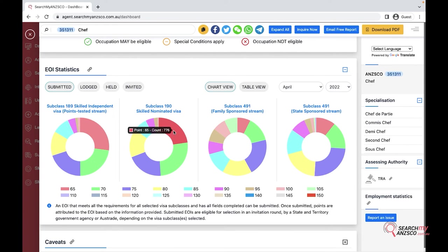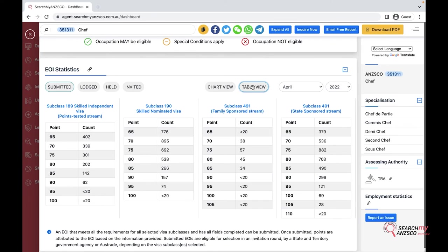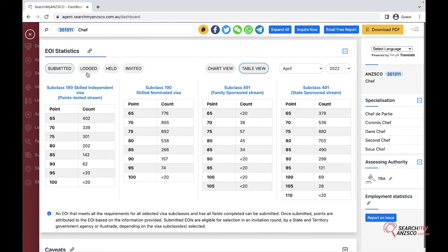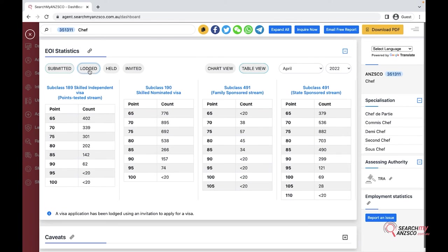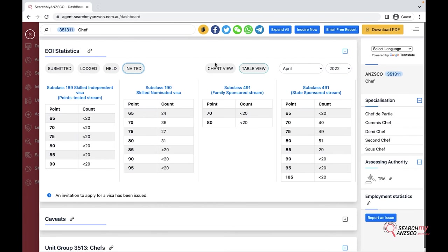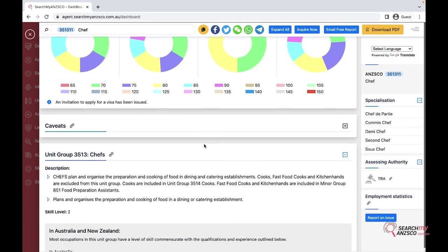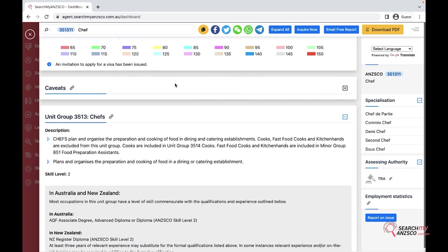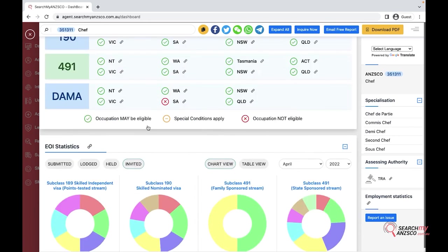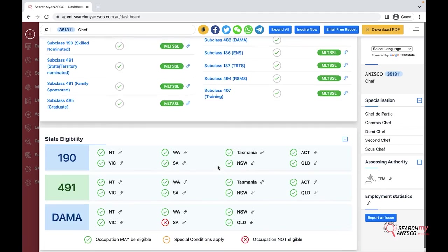If you see here, you have like 776 EOI is at 65 points. If the chart is too complicated for you, you can also go with the table view where all the information is converted into table view and you can also browse through lodged, held and invited sections. Further on, you can also find the caveats that are usually applicable for the employer-sponsored visas.